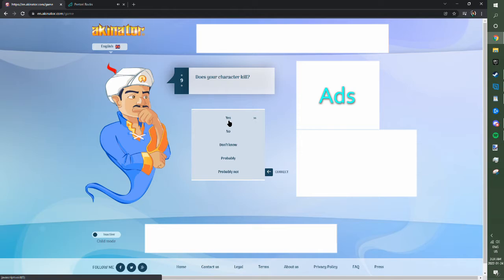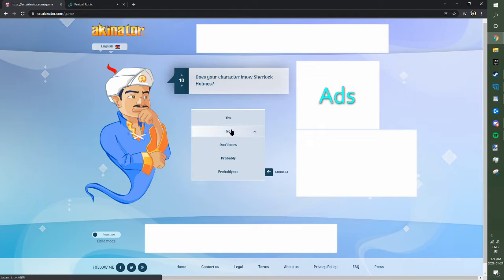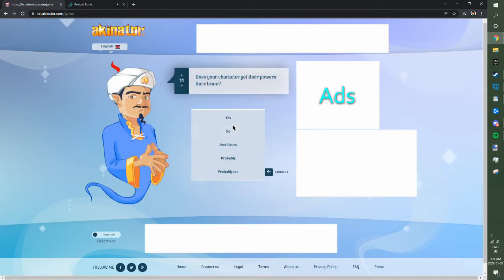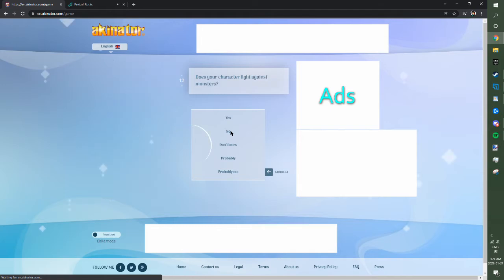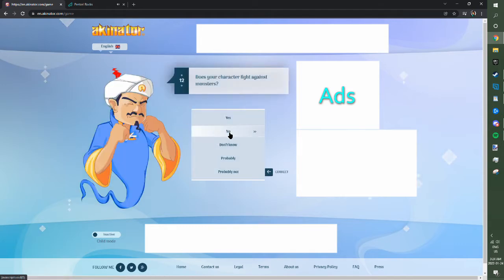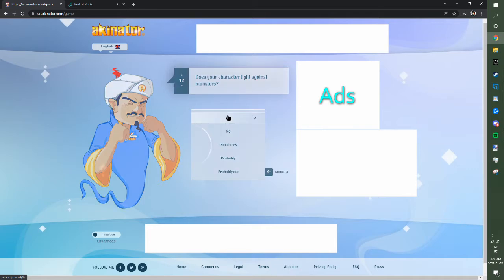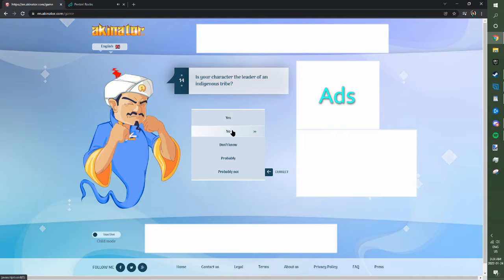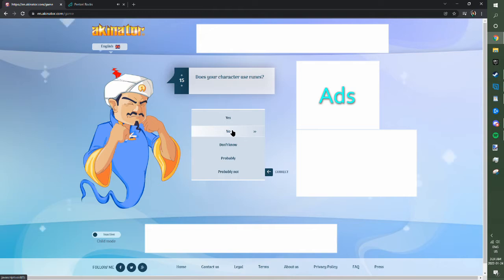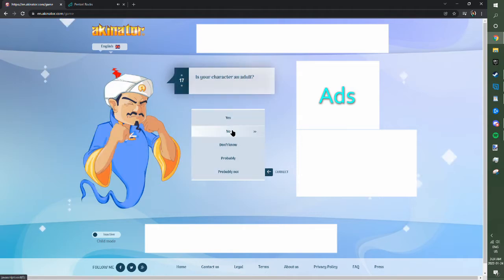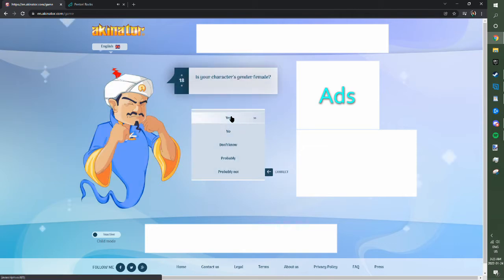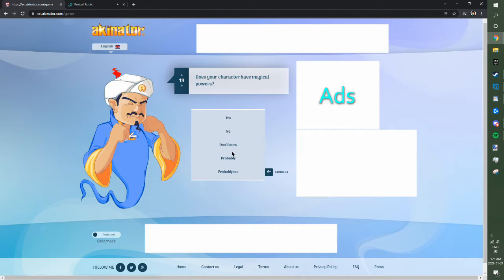Is your character linked with Undertale? Absolutely not. So here's the thing. Character can be either sex. Character originally from a video game? Absolutely. Character fight with a sword? Nope. You control your character? Yeah, you do. Does your character kill? You know what? Yeah. They do. Character know Sherlock Holmes? I'm gonna go probably not.